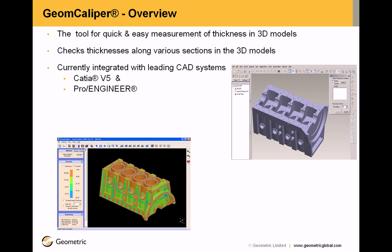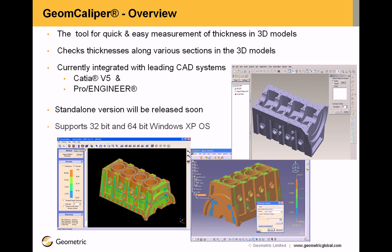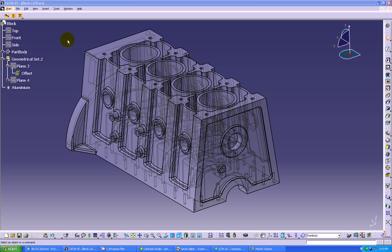Currently integrated with leading CAD systems like CATIA V5 and Pro Engineer. The standalone version will be released soon and it supports 32-bit and 64-bit Windows XP operating system. We will quickly move on to the technical presentation of GeomCaliper.